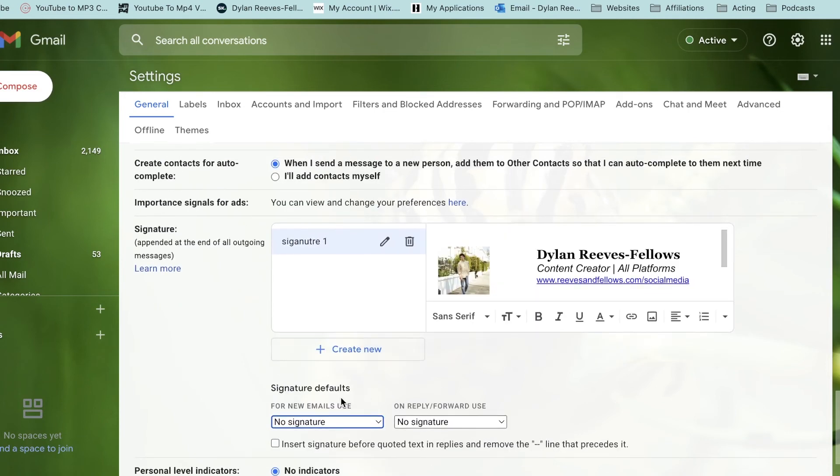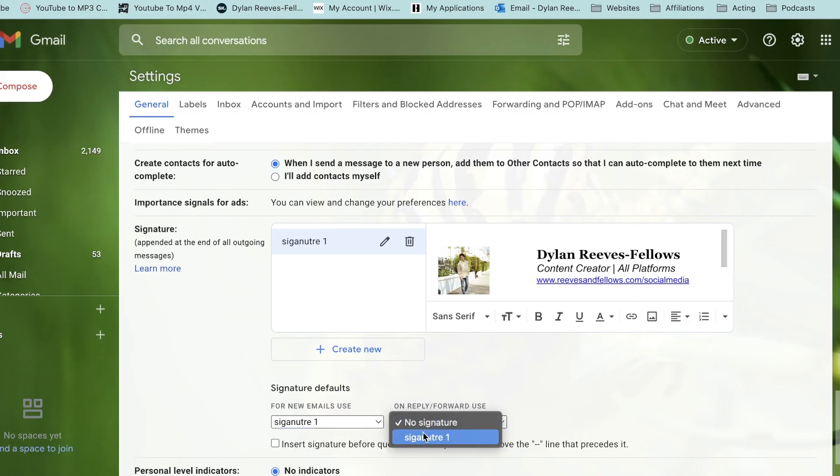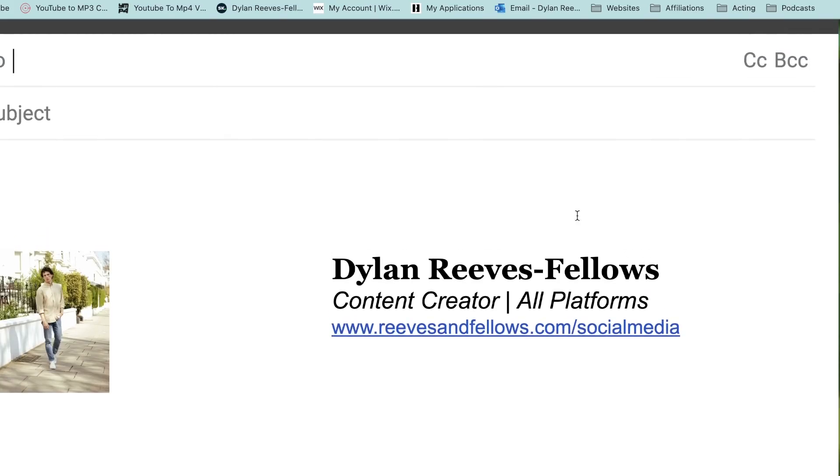Once you've done this, when it says signature defaults, we are going to use on for new email use, press signature one. On reply slash forward use signature one. Save changes, and now on any new email we will see that signature.